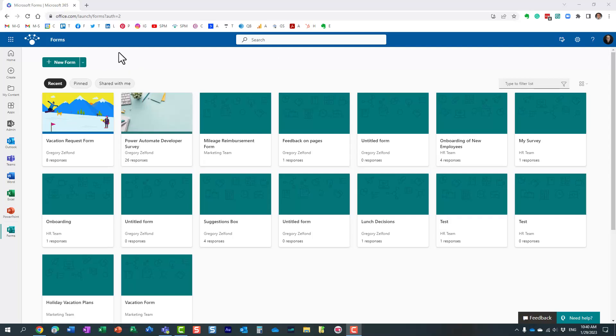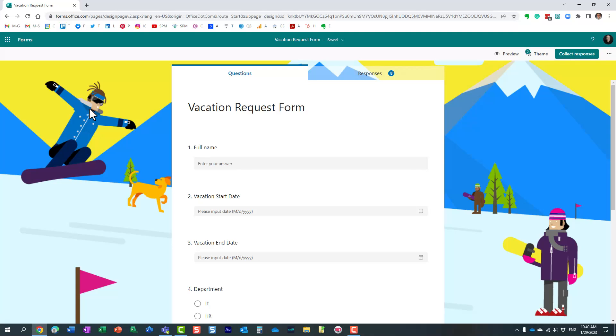So here's an example. I have developed this vacation request form, and of course, if I want to collect responses, there are several different methods for me to take advantage of.